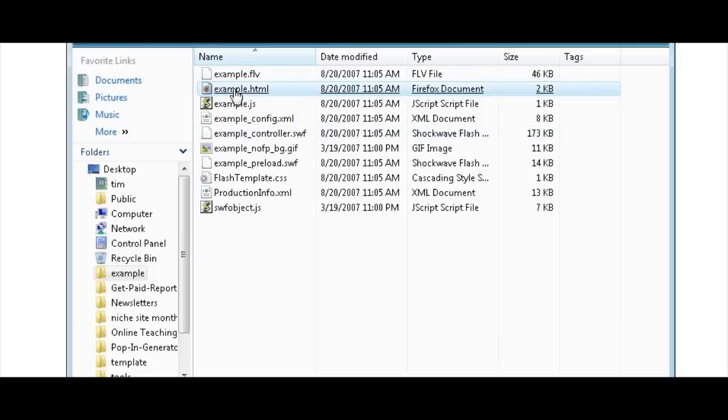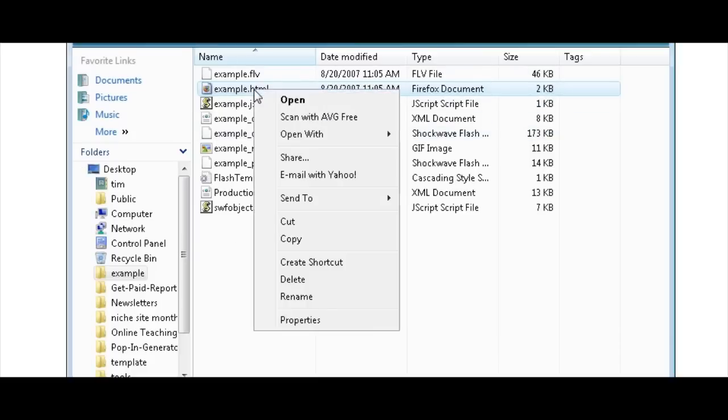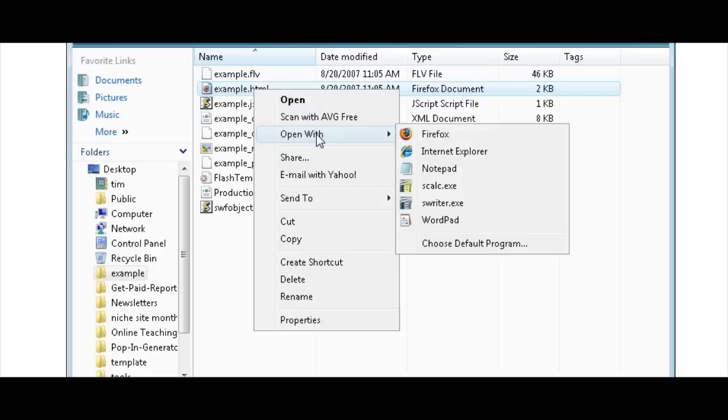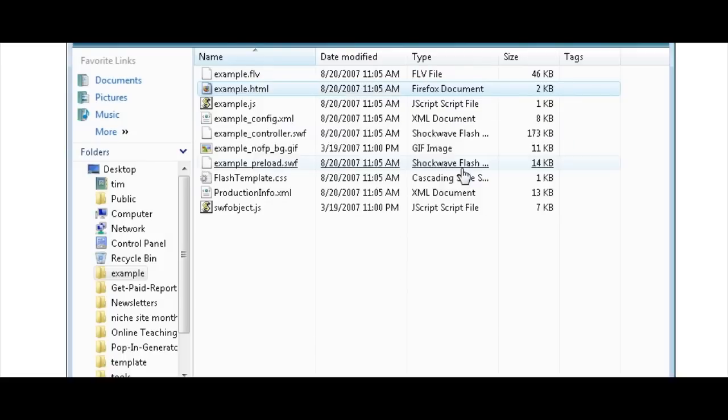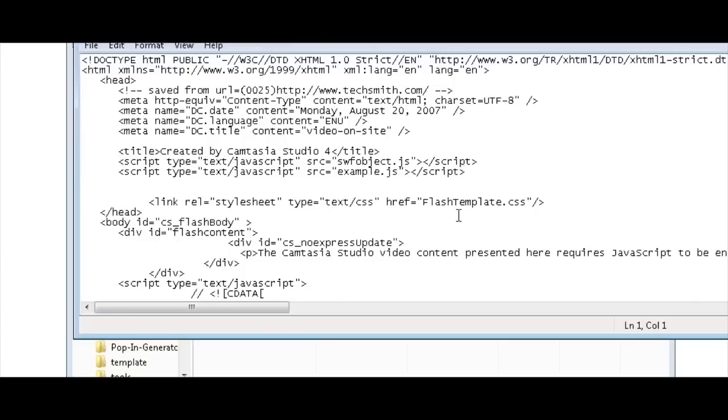What you need to do is take this code and insert it in your working website or the website you want the code to be in. So just open it with Notepad. And here's what has been created for us.